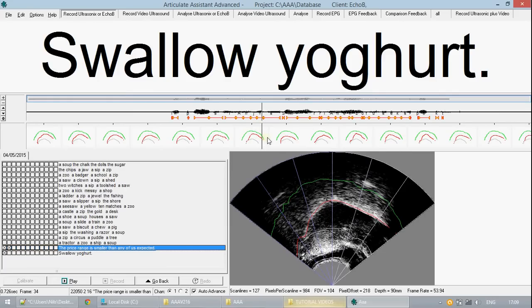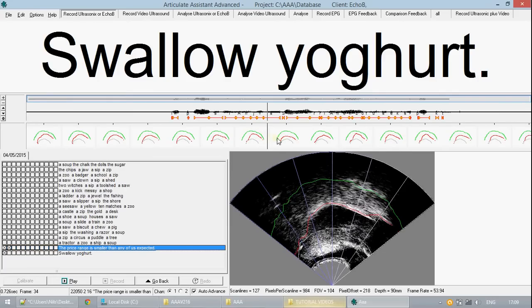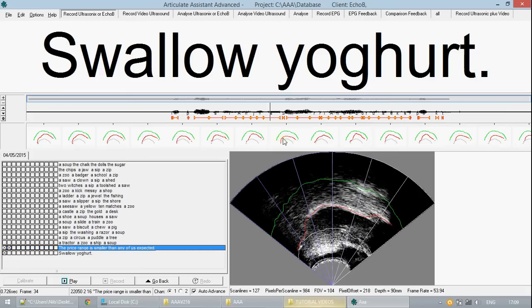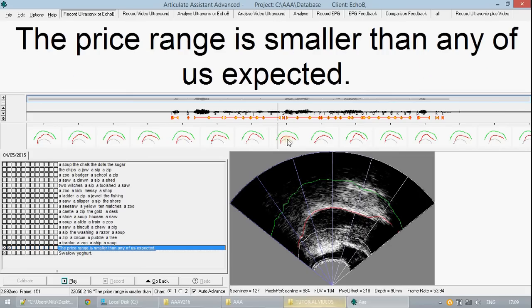This concludes the tutorial for editing annotations and editing splines. Further help is always available in the documentation. If you want to learn about recording your own data please see subsequent tutorials.